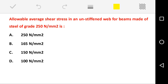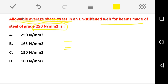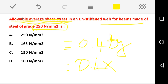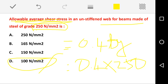Allowable shear stress in an unstiffened web of a beam made of steel grade 250 N/mm² — they ask for the allowable average shear stress. The allowable average shear stress equals 0.4Fy, where Fy = 250 N/mm². Substituting 0.4 × 250 gives 100 N/mm². The correct answer is option D: 100 N/mm². Please remember the formula: allowable average shear stress = 0.4Fy for an unstiffened web of beams.